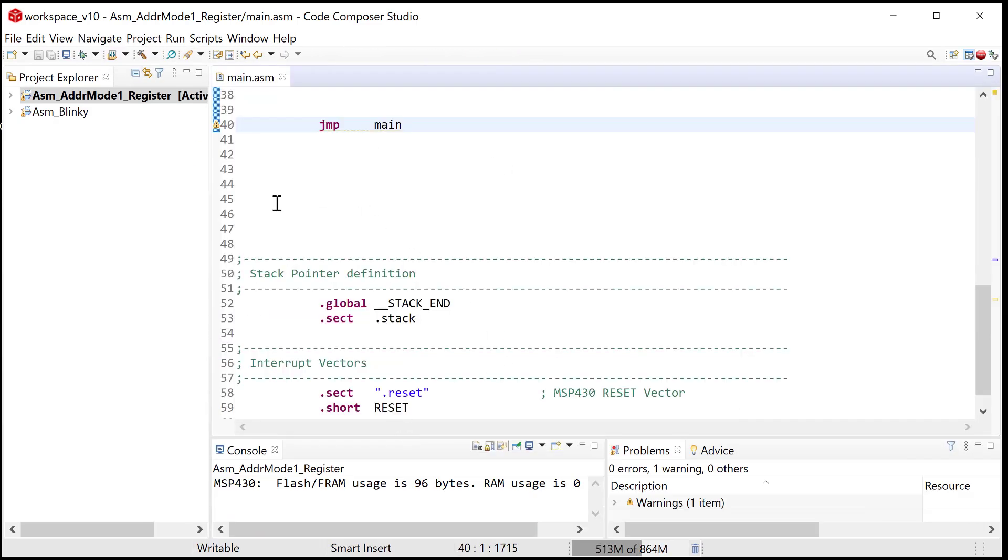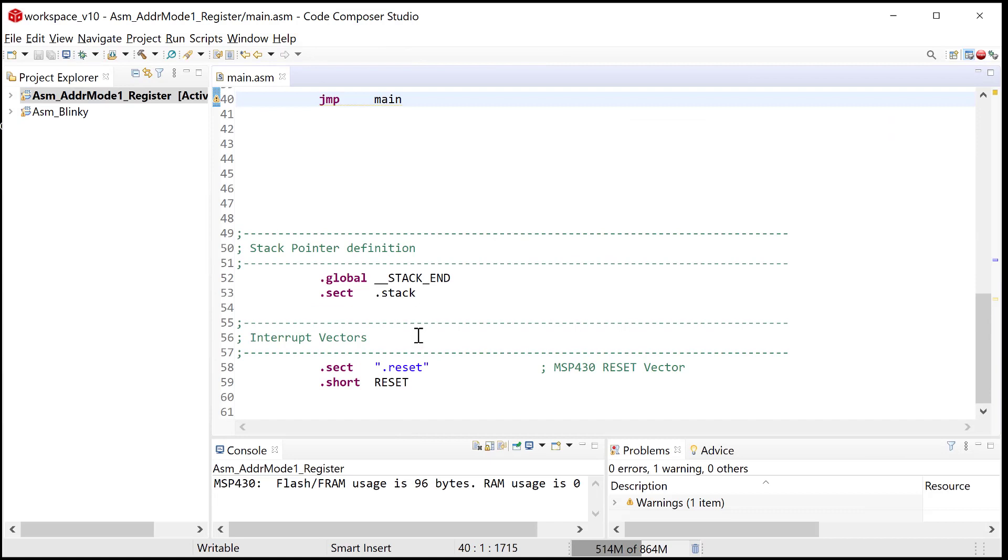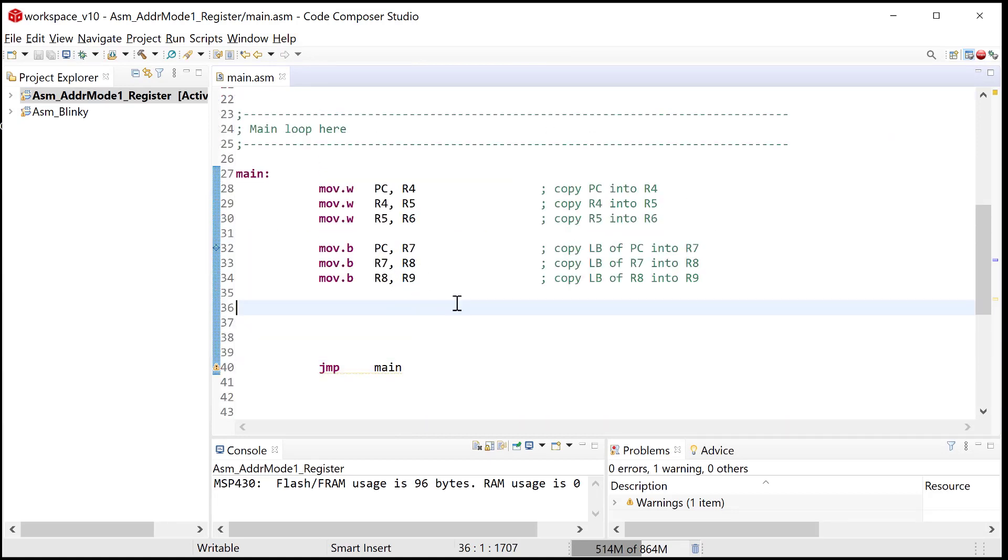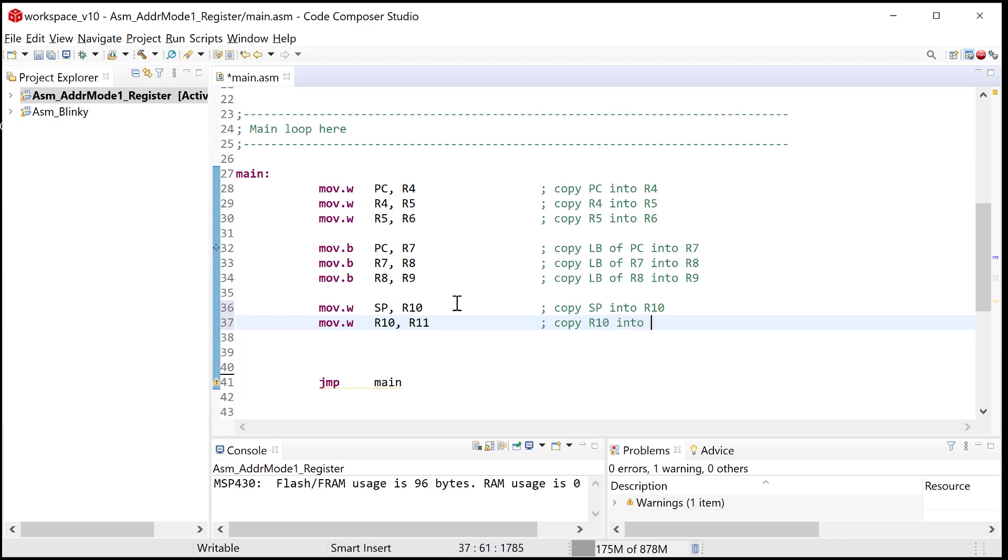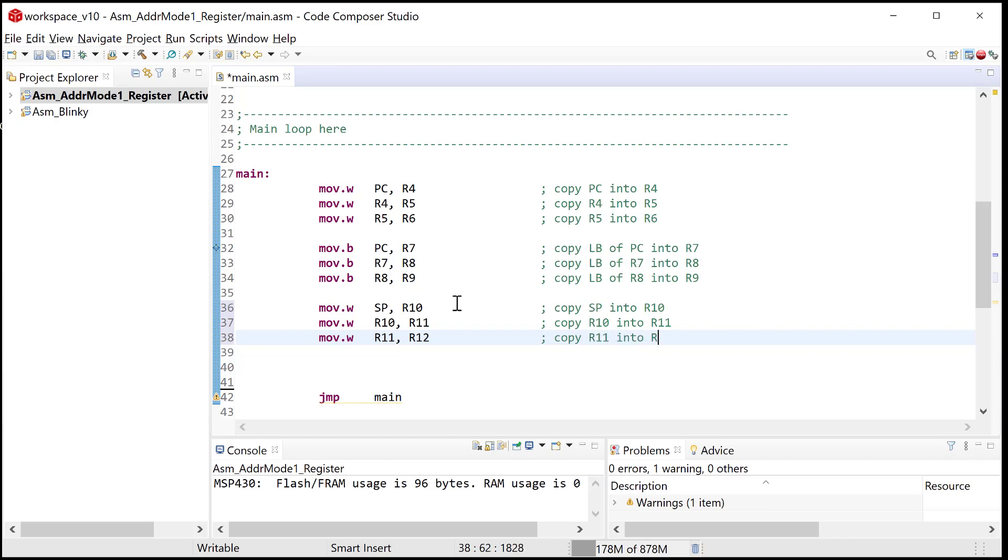Let's do one more of those just because this is so simple. Let's go ahead and bring in the stack pointer just because that has another value that has something initialized in it. And again, we don't need to know what it means. We just need to know that there's a value in there. So let's bring the stack pointer into R10. This will be cool because we're going to basically use every register in the CPU, all 16 of them, except for the status register in R3. We'll copy SP into R10, and then we'll do move.w R10 into R11.